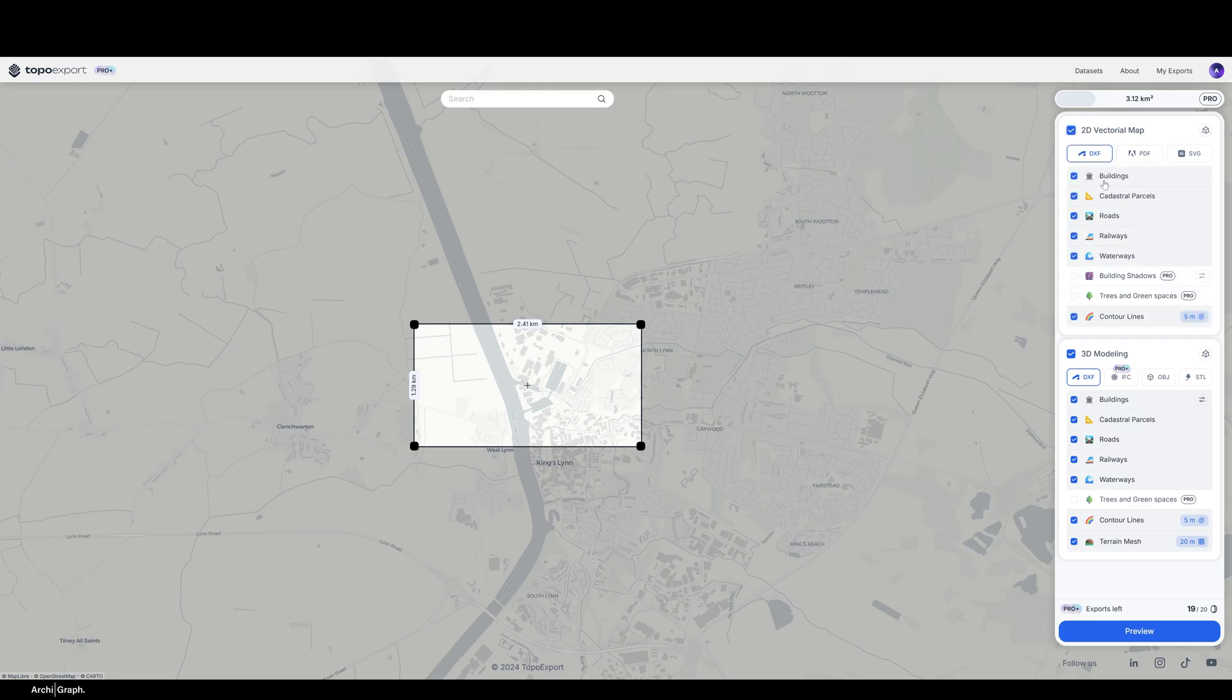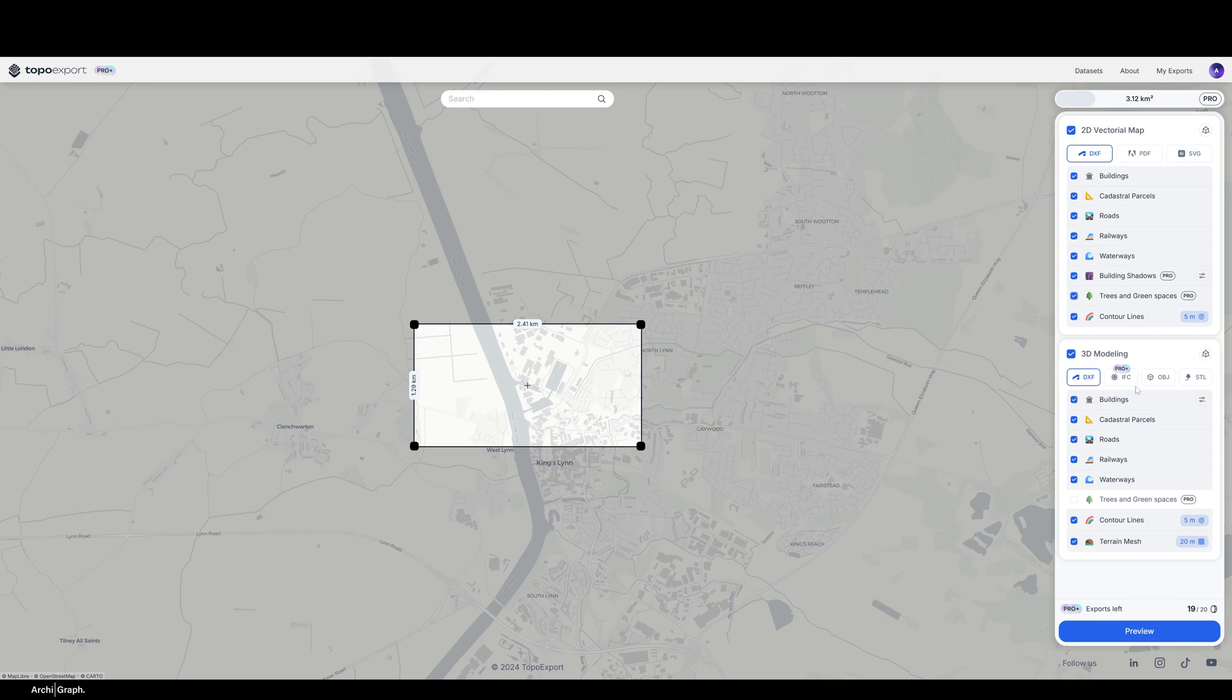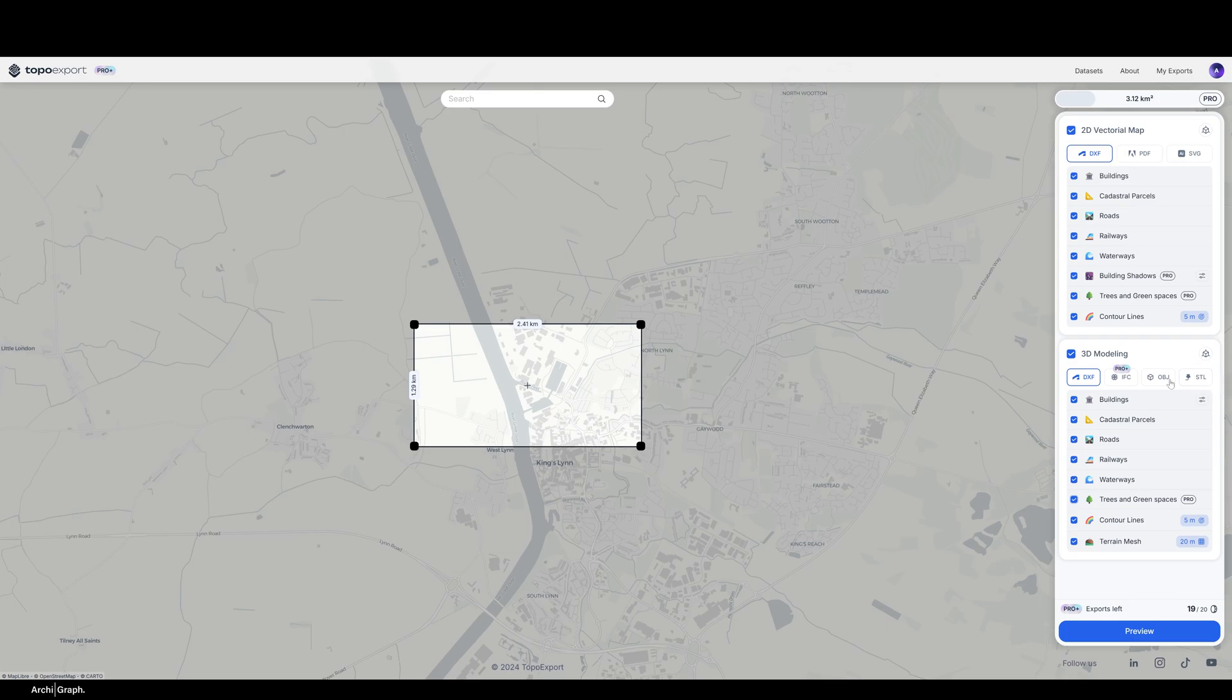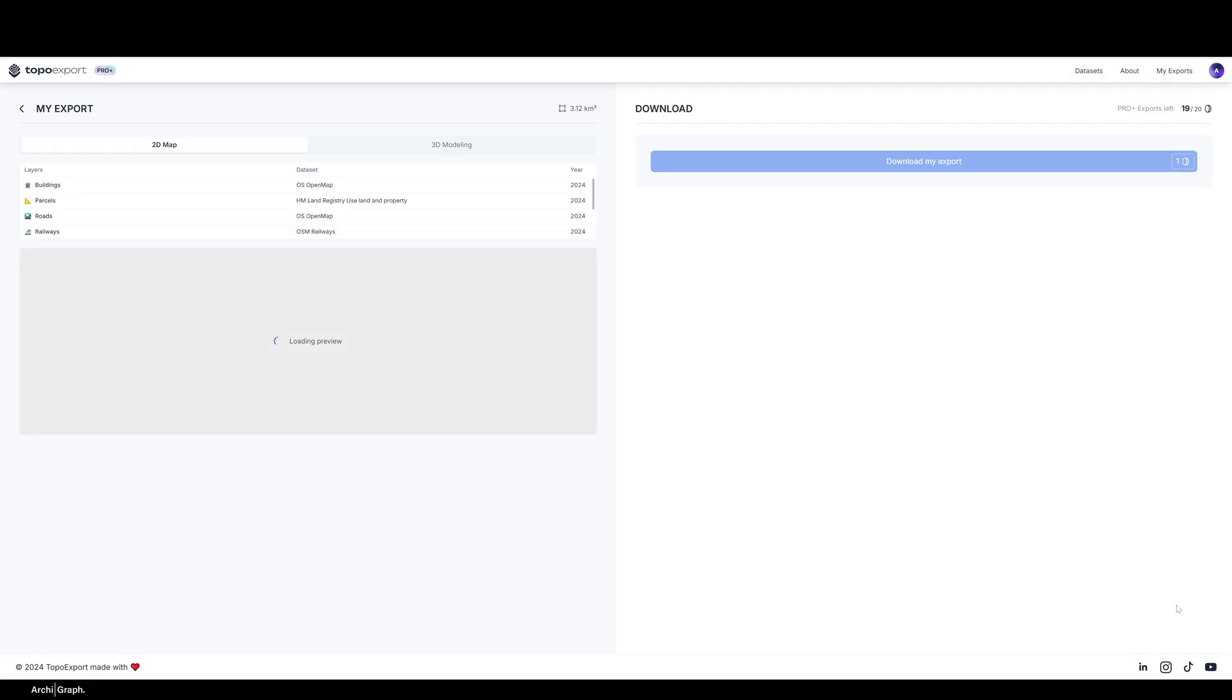I'm pretty happy with those extents. I'm going to export DXF and I'll also do an SVG shortly. I'm going to have everything selected. You can see some of the elements are Pro features. I actually recommend getting Pro because the building shadows, trees, and green spaces, as well as some of the model features, are really helpful when you're trying to do more detailed site analysis. It's helpful that you can do both your 2D and 3D export at once. I'm exporting in DXF for now because that gives me the best compatibility with Rhino, but you're welcome to use IFC, OBJ, or STL files.